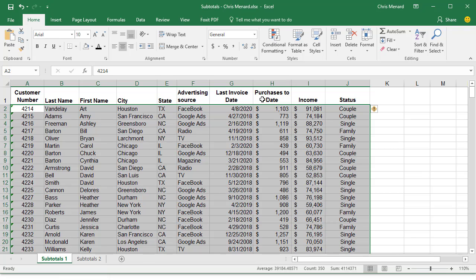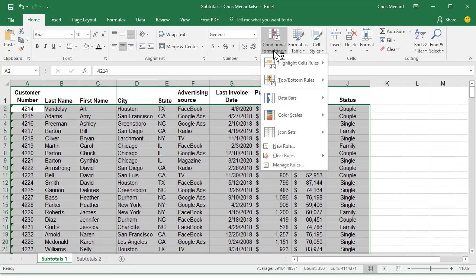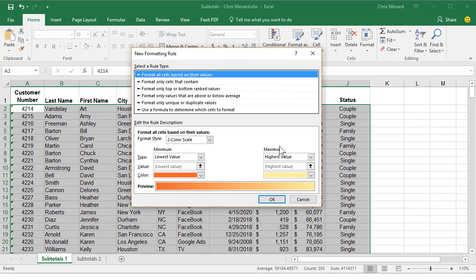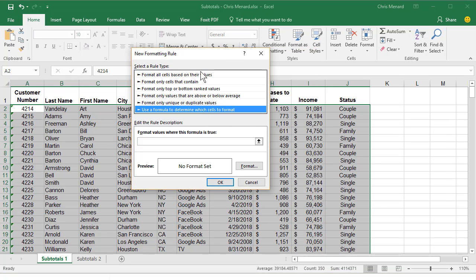I'm on the Home tab in the top left corner. Go to Conditional Formatting, New Rule, Use a formula.